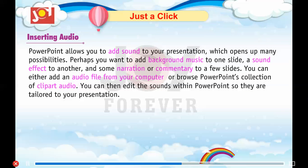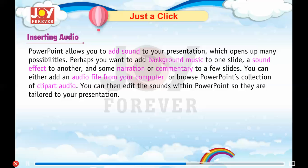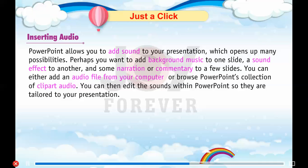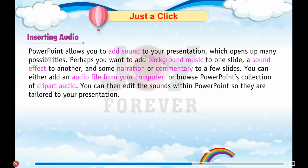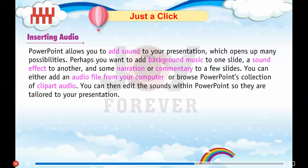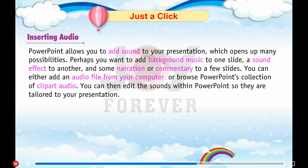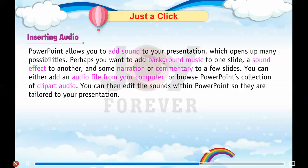Inserting audio. PowerPoint allows you to add sound to your presentation, which opens up many possibilities. Perhaps you want to add background music to one slide, a sound effect to another, and some narration or commentary to a few slides. You can either add an audio file from your computer or browse PowerPoint's collection of clipart audio. You can then edit the sounds within PowerPoint so they are tailored to your presentation.